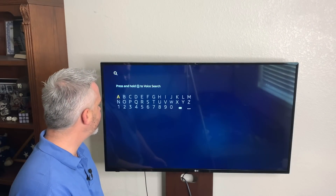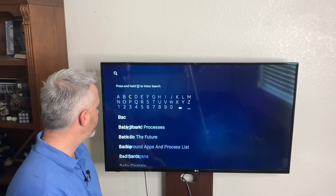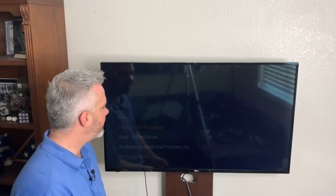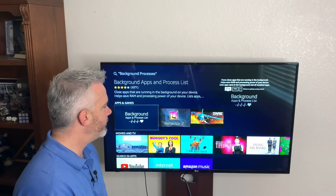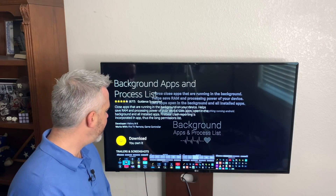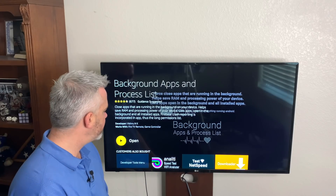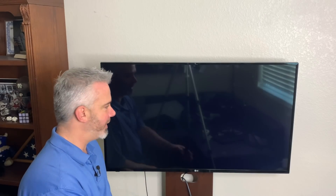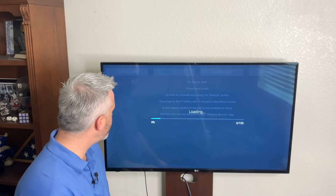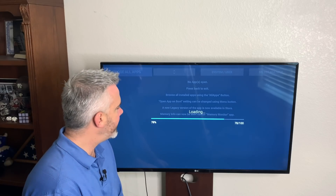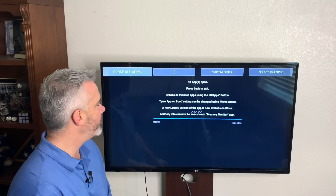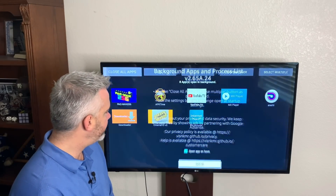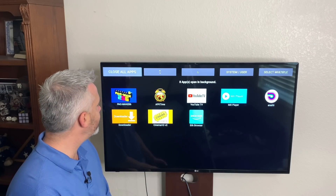Head over to the magnifying glass and type in 'background processes' right here. Go ahead and click on that and download it onto your device. Let's see if we can close those background apps — just like on a computer, if you're running multiple things it will sometimes slow your system down. So let's add it to this device. I've downloaded it, so let's open it up and see what's actually running right now in the background when you don't even know it. It's analyzing right now — I'm guessing at least 10 apps are open. I actually have eight, so it's not too bad. Let's go ahead and close all of those background apps and see if that makes a difference in our speed.